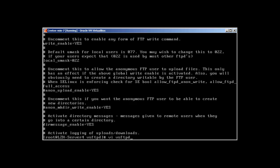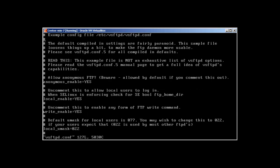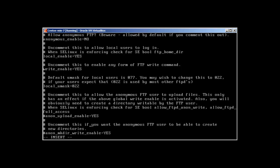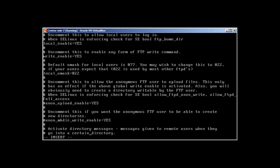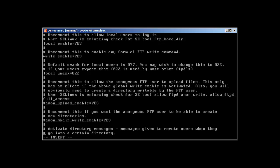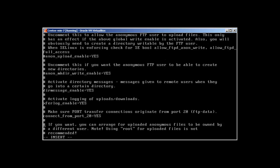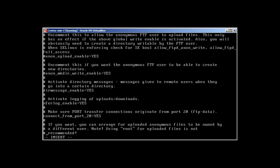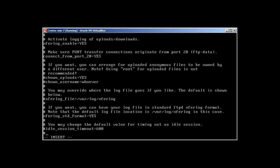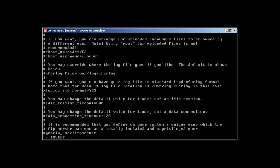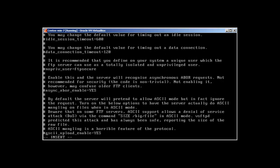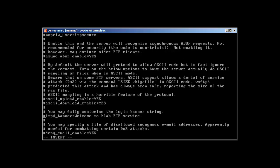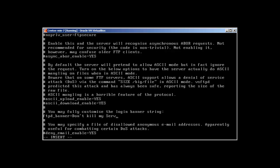So vi vsftpd.conf. I'm just going to make this video in a quick fashion. So no, we don't want anonymous user. Anonymous upload is already disabled. This hash, you already know, means that this is disabled. Here is the banner, you can change the banner. Let's say, don't kill my server, or anything you like.